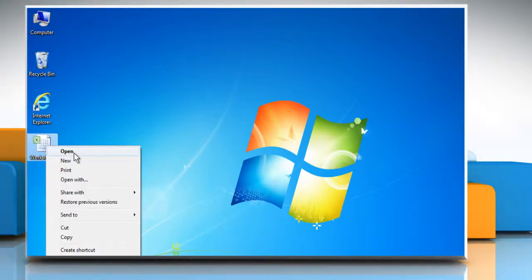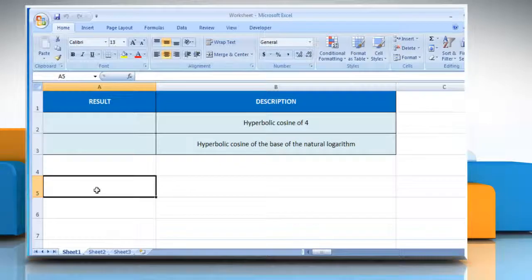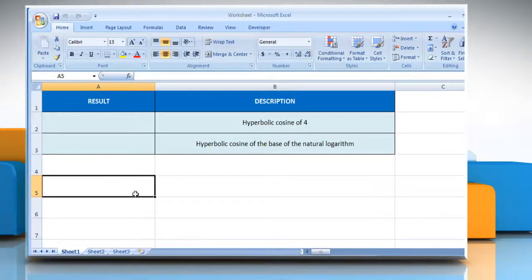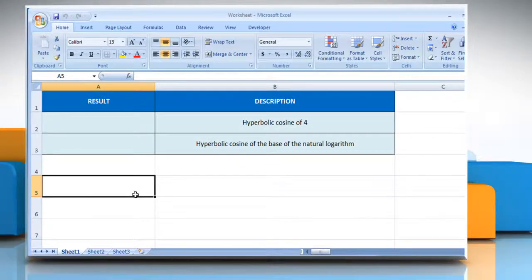Open the desired Excel worksheet. The cosh function syntax has the number argument, which is any real number for which you want to find the hyperbolic cosine.